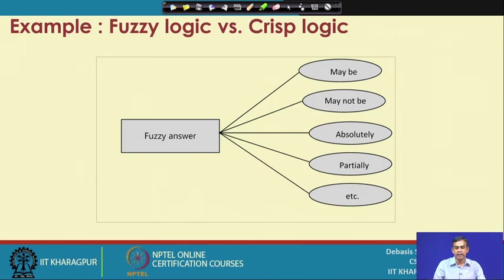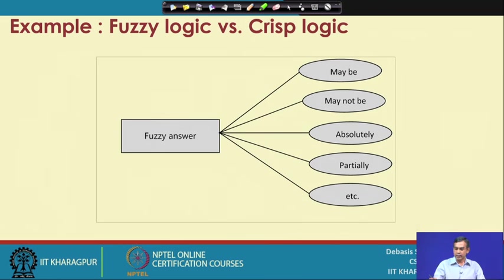Alternative to the crisp system is the fuzzy answer. If we ask one question, the answer can be many values instead of only two solid answers. So the answer may be 'may not be absolutely,' 'partially,' and so on — there are many forms, many values for the same answer. This is basically the concept of the fuzzy answer.